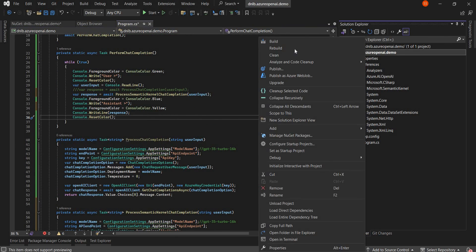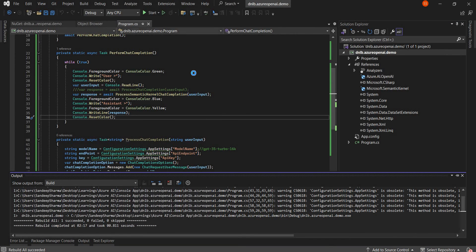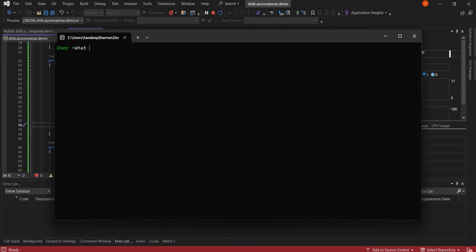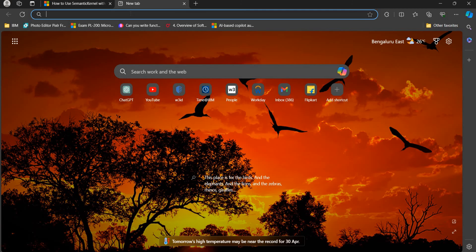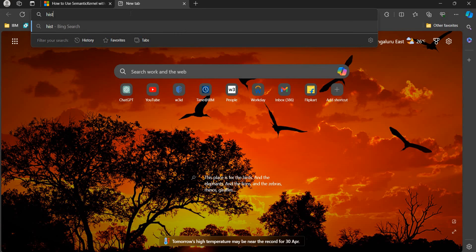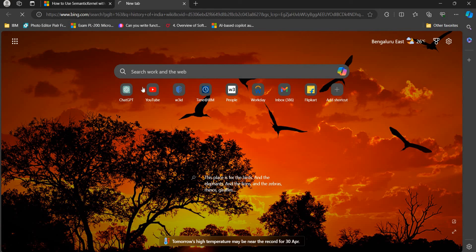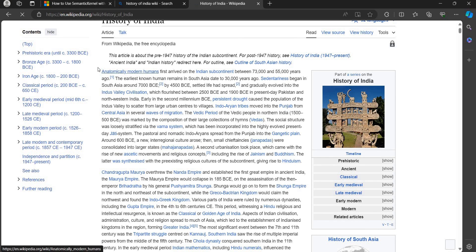We've made all the changes, let's build and run it. It starts. We can ask something like 'What is the capital of India?' It's now using the Semantic Kernel, which helps improve the accuracy of results. We can try something more — like 'History of India' — and try to generate the top five points from that text. I'll search for some content about the history of India, copy that text, and use it as part of my prompt.